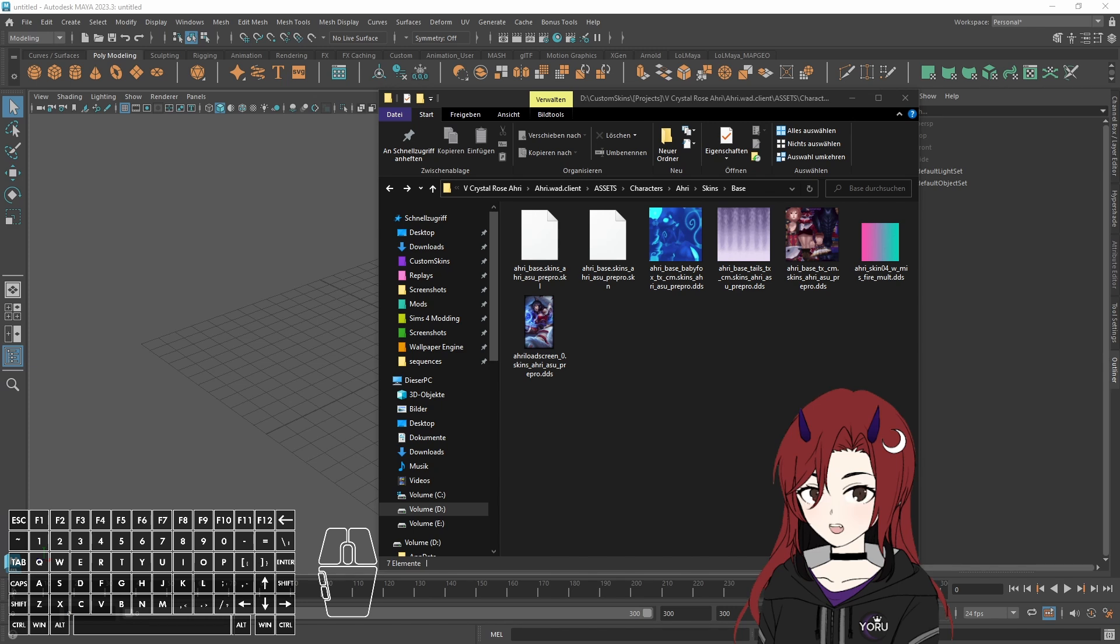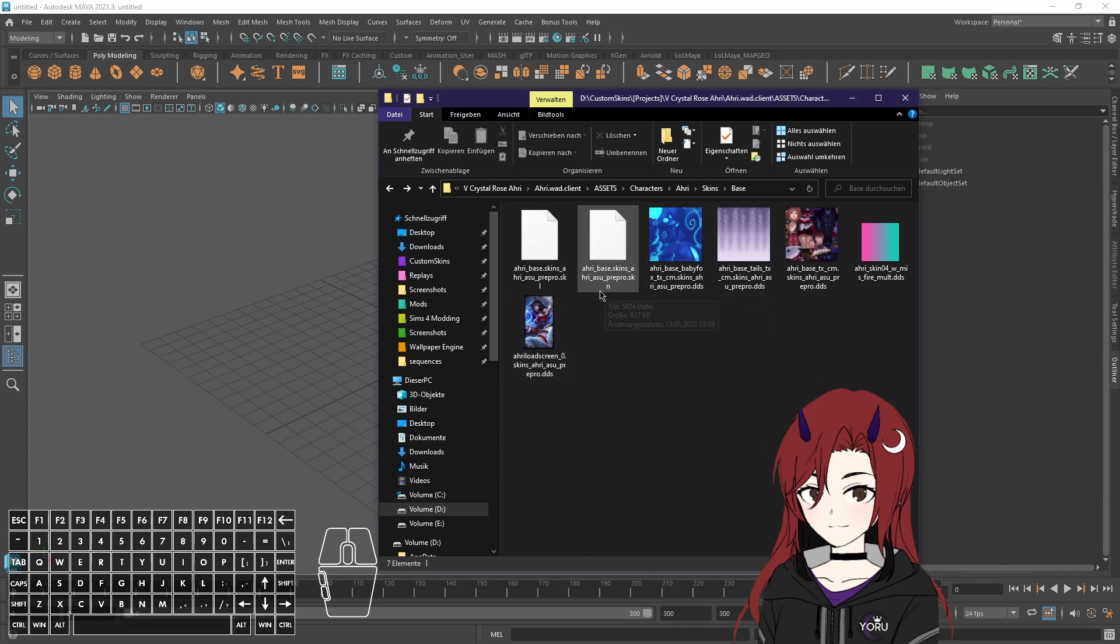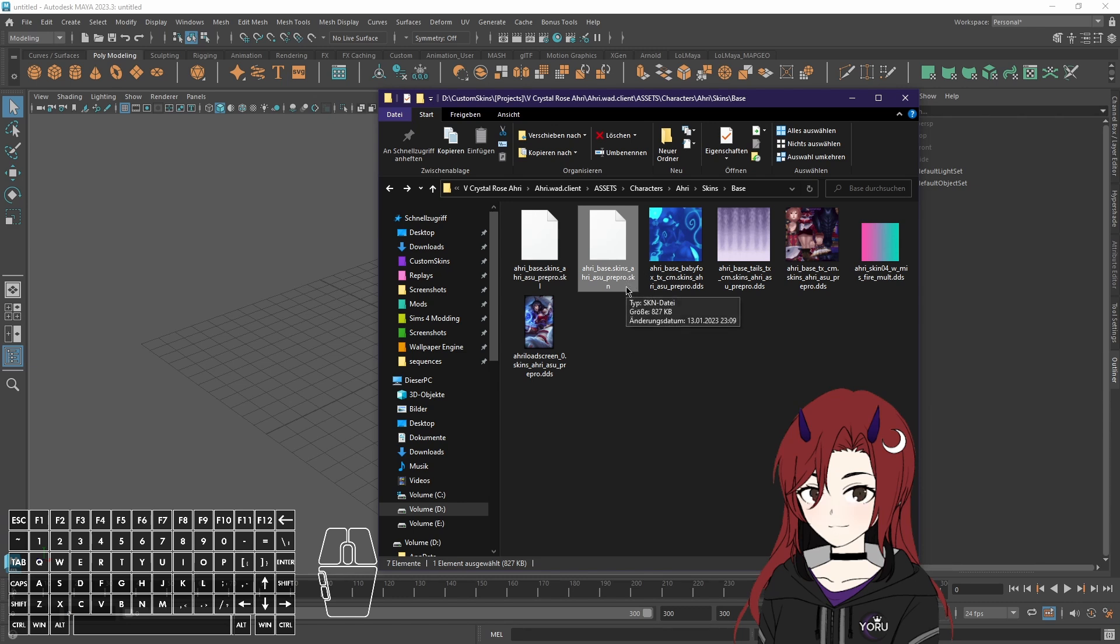So first of all what do you need for a remodel. As you can see here you have a bunch of files. Now first of all you have an SKN file. This is basically the model. This is what you actually see in game.